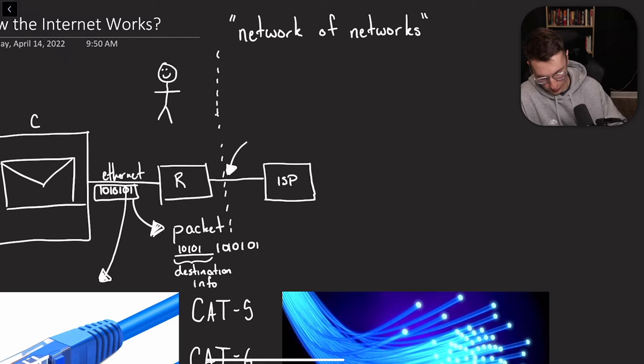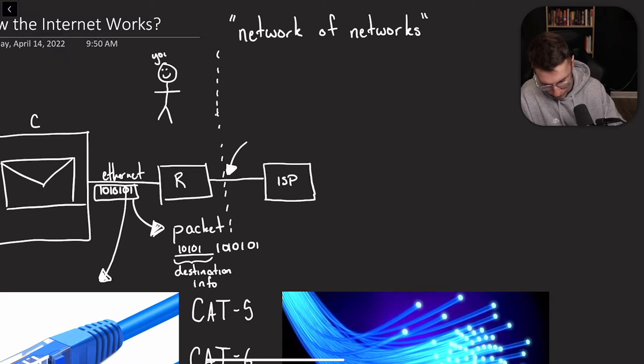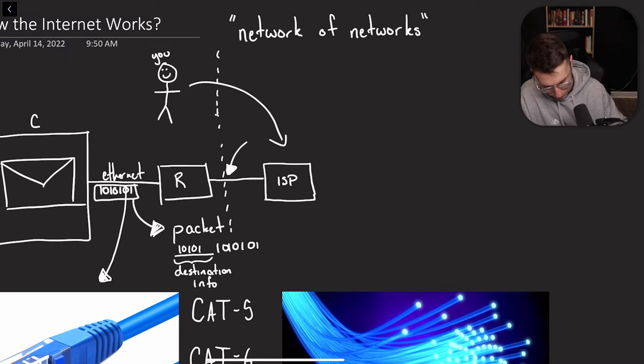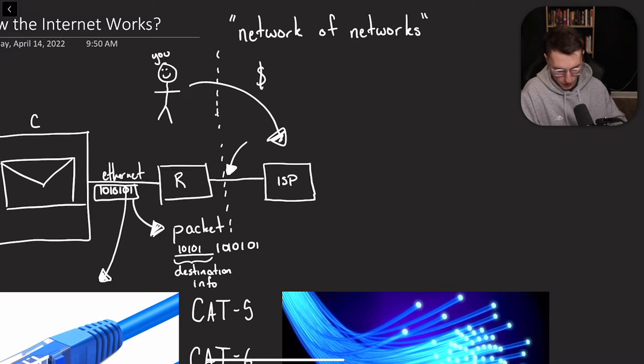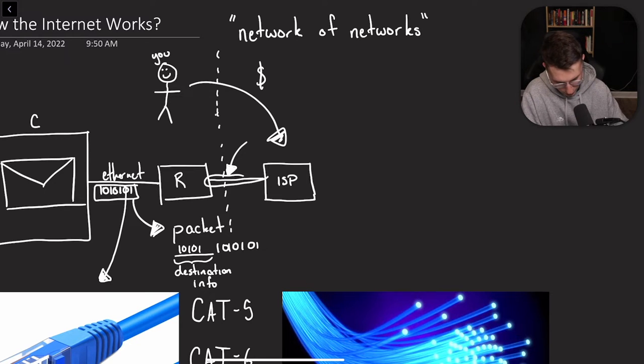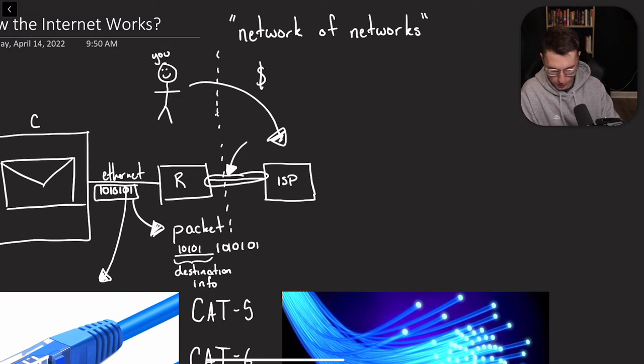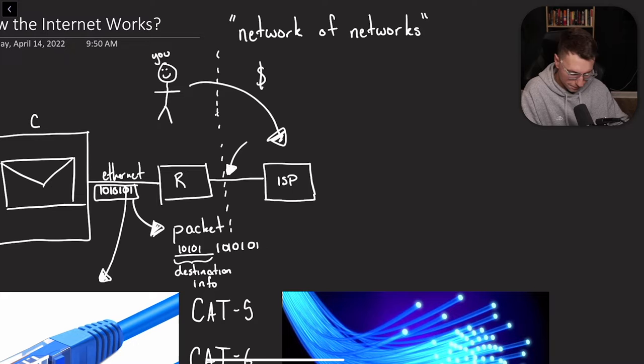So let's set up this little wall. On the left side is your home, and on the right side is anything outside your home. So inside the home, you have you, and you give your money to the ISP, which in return gives you this cable right here.